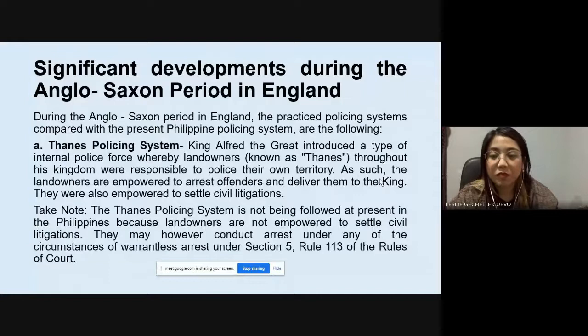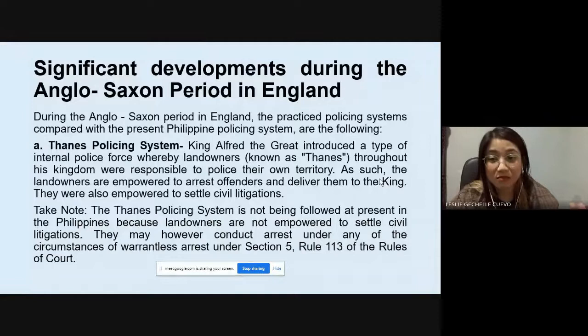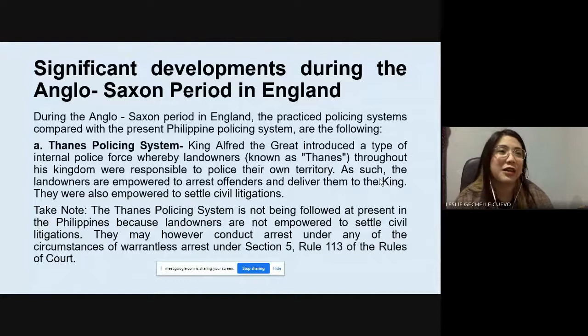Under Section 5, Rule 113 of the Rules of Court, a person can conduct an arrest even without a warrant. Usually, when police arrest someone, they carry a warrant. But there are circumstances where arrest without a warrant is allowed — for example, citizen's arrest, also commonly called warrantless arrest.